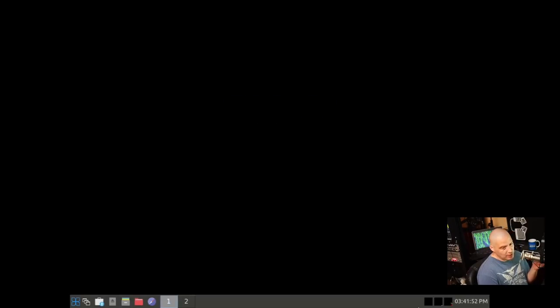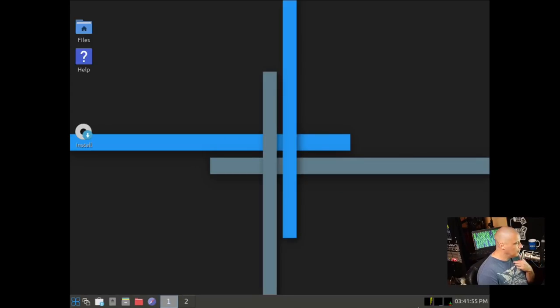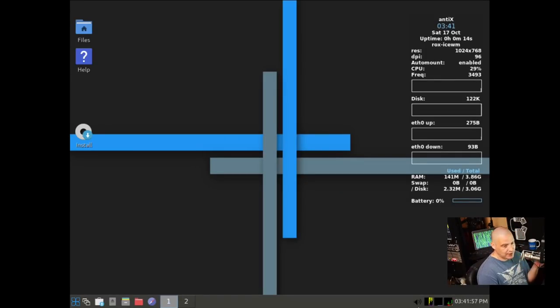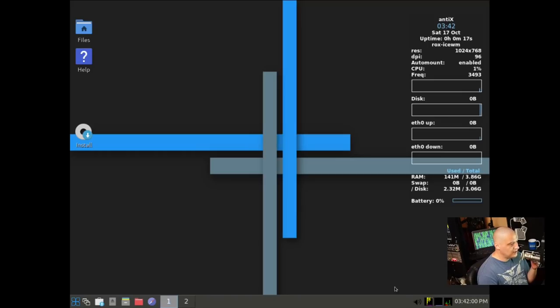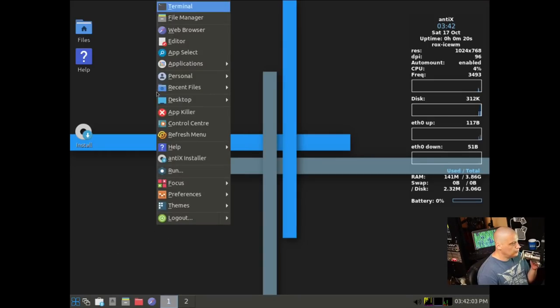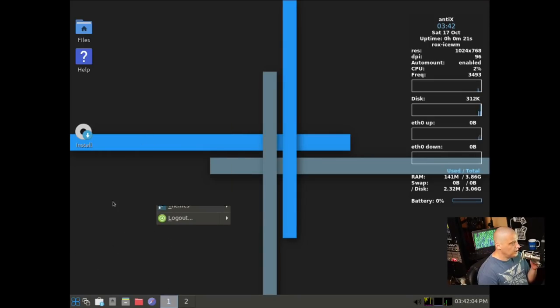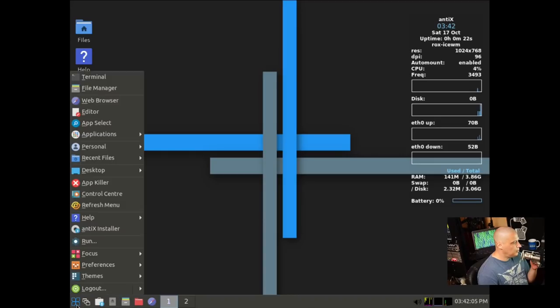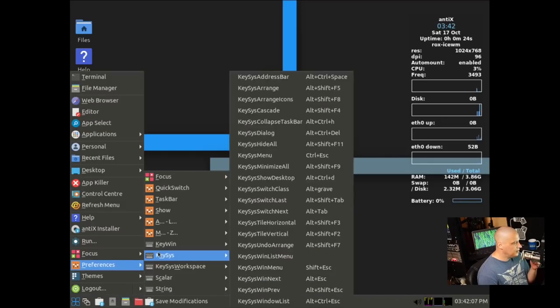Since I haven't taken a look at Antix in a while, I am going to run through the installation here on camera. So I'm going to go ahead and launch into the live environment here. And immediately we launch into some kind of desktop, a window manager here. Is this IceWM? I'm not exactly sure.